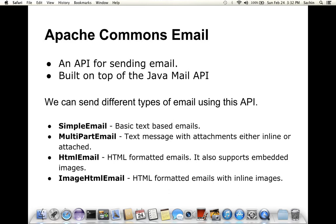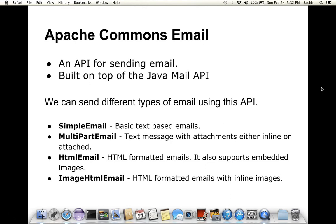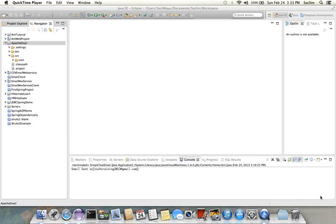That means you can attach or embed images inside the body of the email. The next one is Image HTML Email. This is an HTML formatted email file along with inline images inside the body of the email.